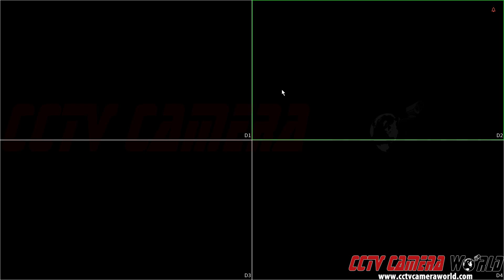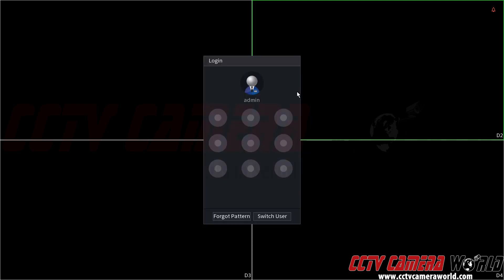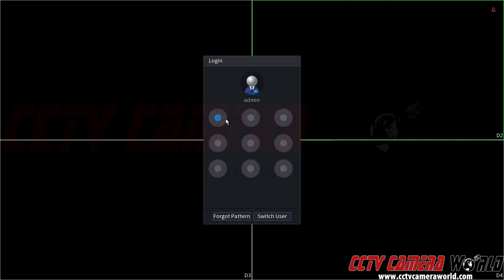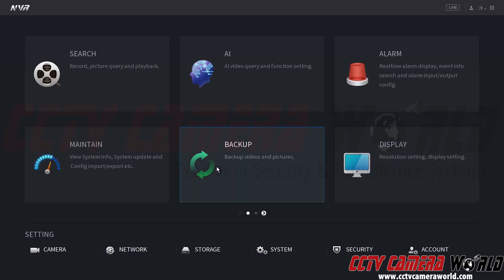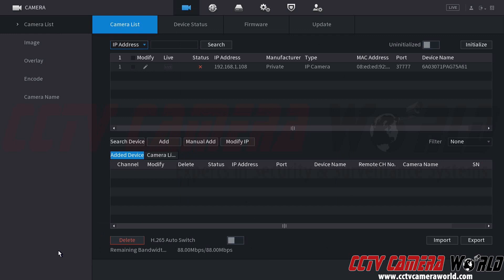So first, I'm going to right-click, go to main menu, and use the graphical user password to log into the admin account. Down at the bottom left-hand side, I do have the camera setting. It should take you to the camera list automatically. If you're not there already, you're going to want to click on the camera list tab.